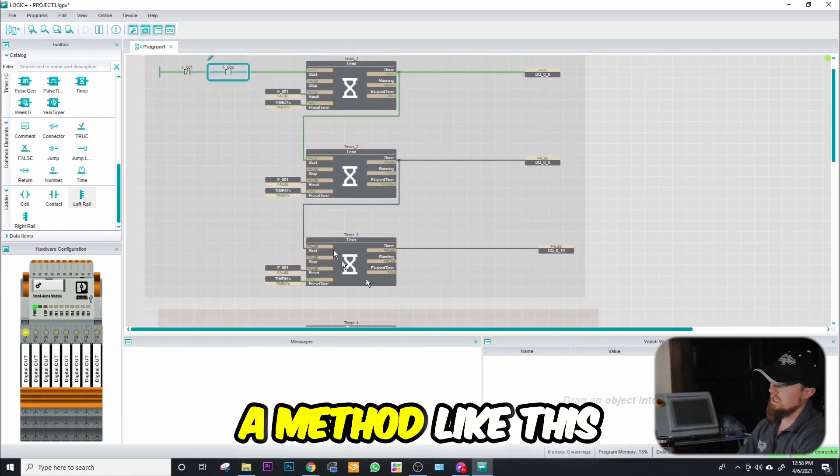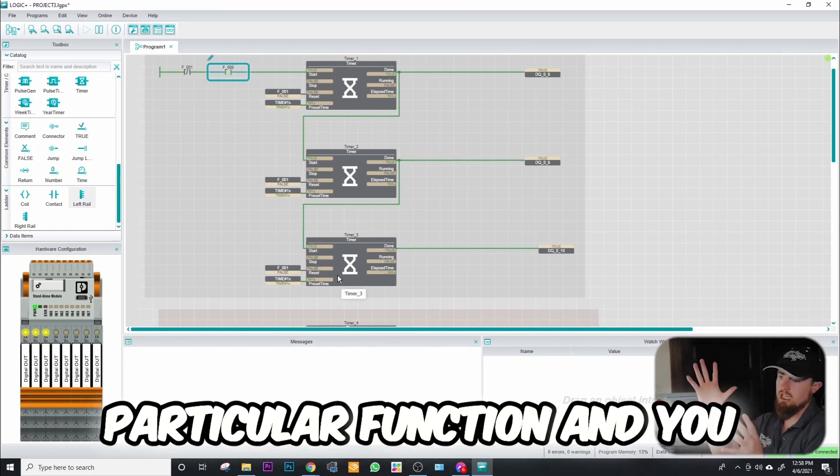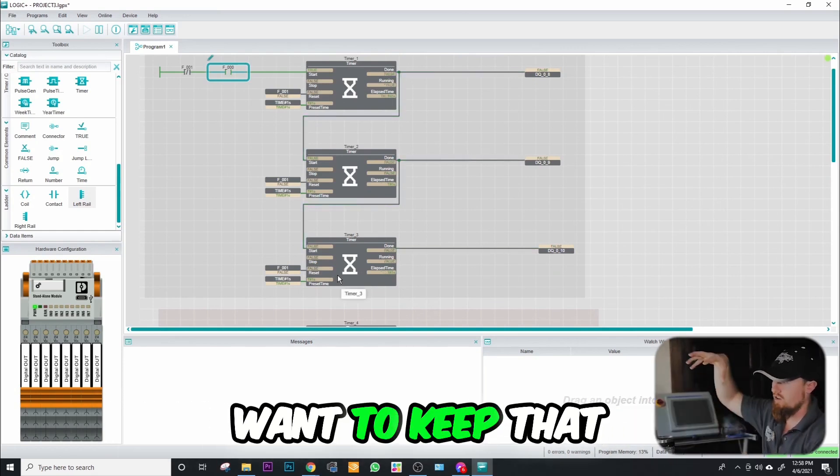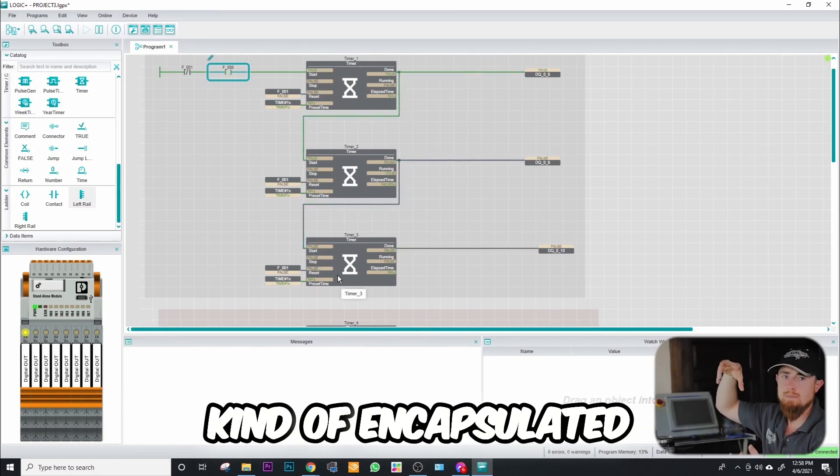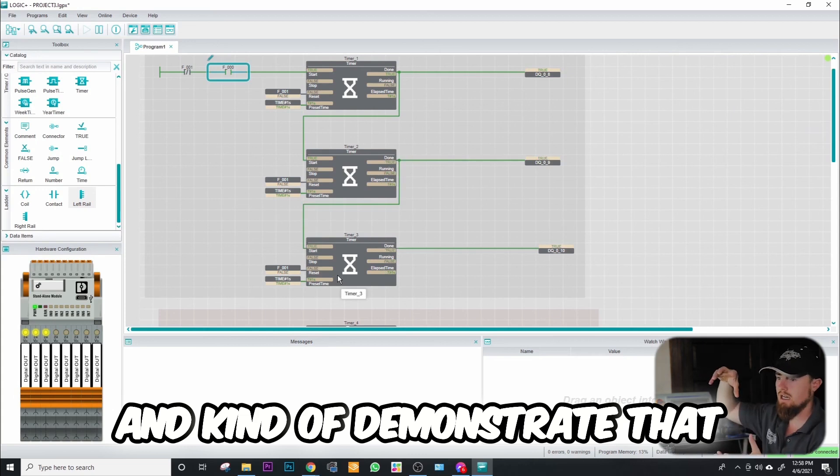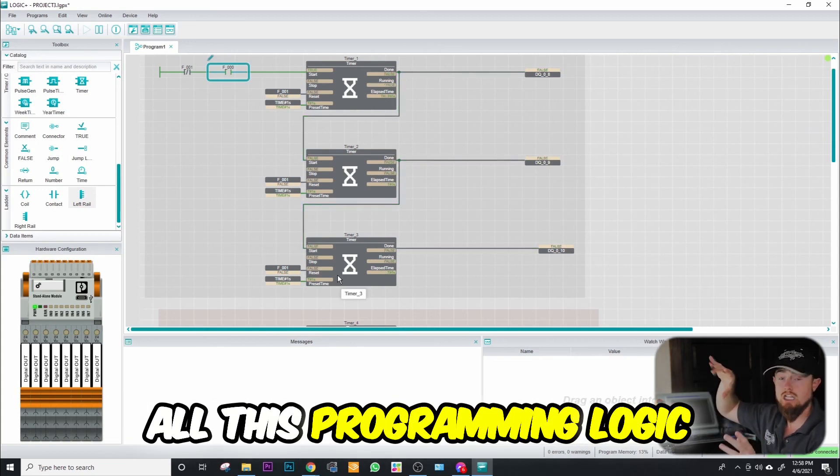A method like this might be good if you're doing a particular function and you want to keep that function kind of encapsulated and kind of demonstrate that all this programming logic goes together.